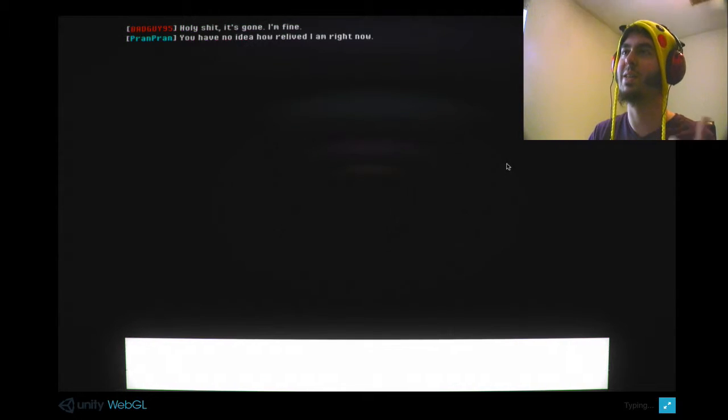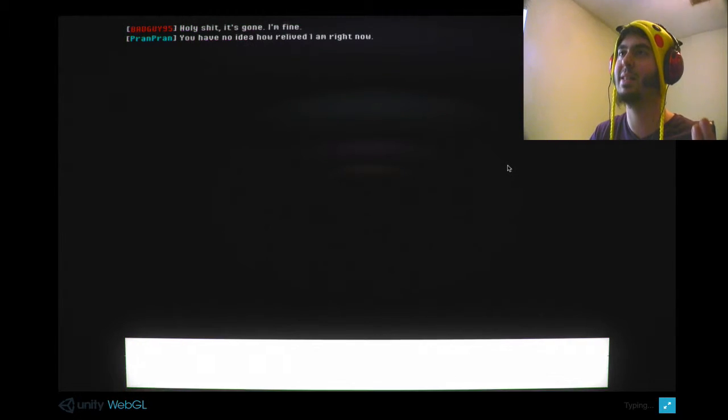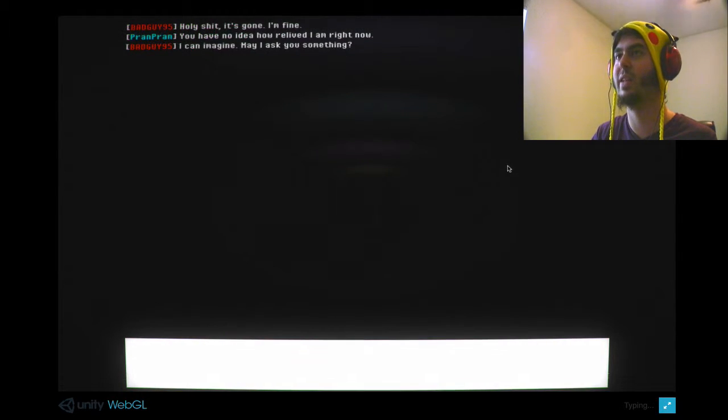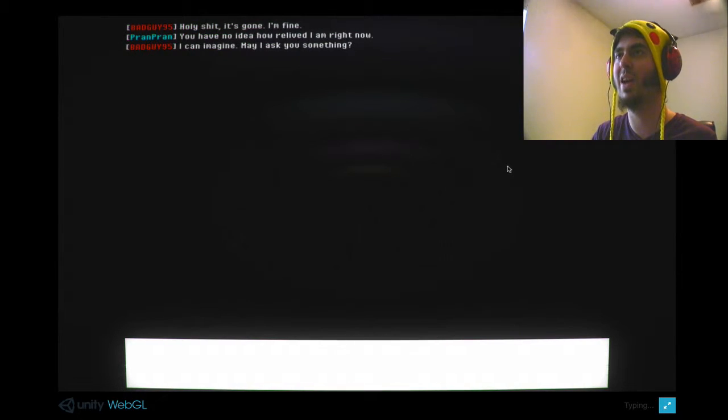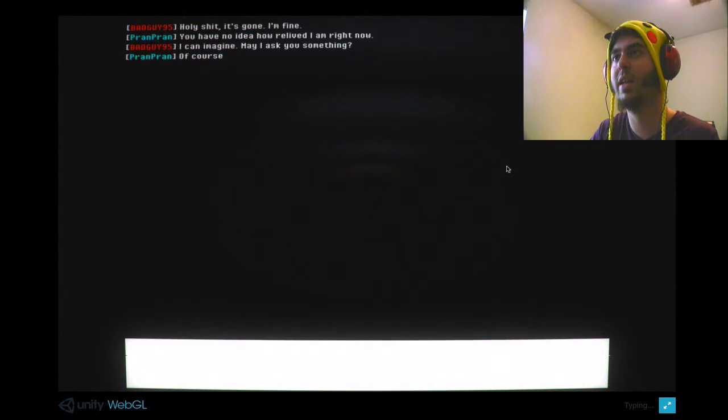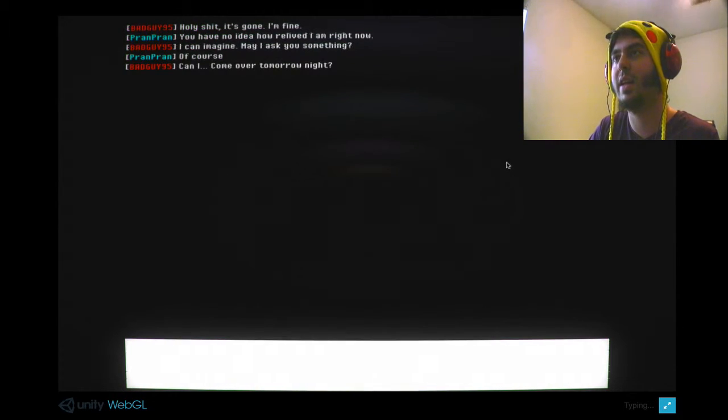This sounds familiar. Is this a creepypasta? I think I read one about a girl and... I can imagine I'm asking something. No! You can't. No. Fine.